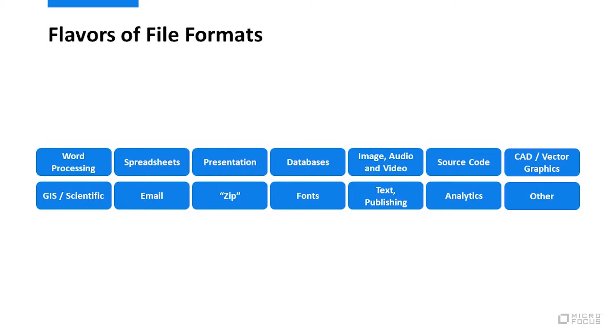Here's a set of categories that represent these file formats: office productivity, databases, rich media, source code, CAD, ZIP, analytics, and so on.